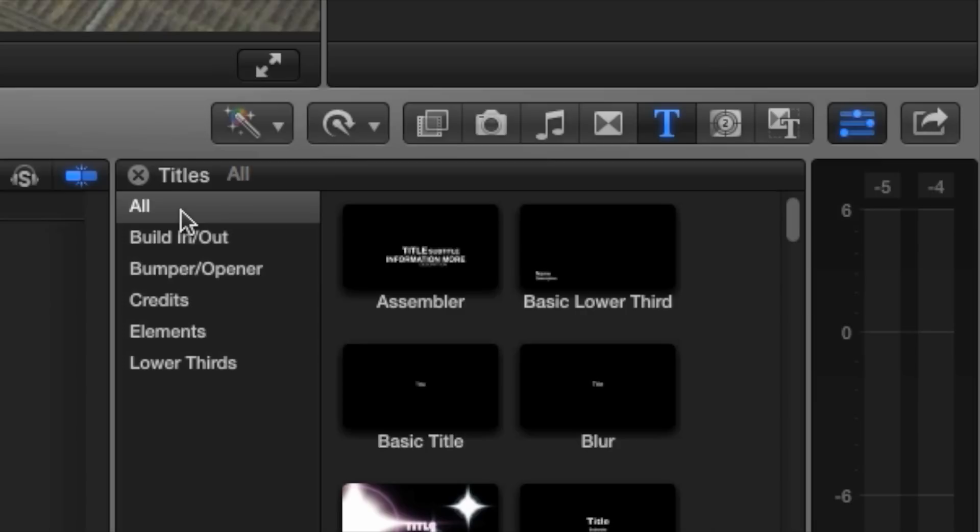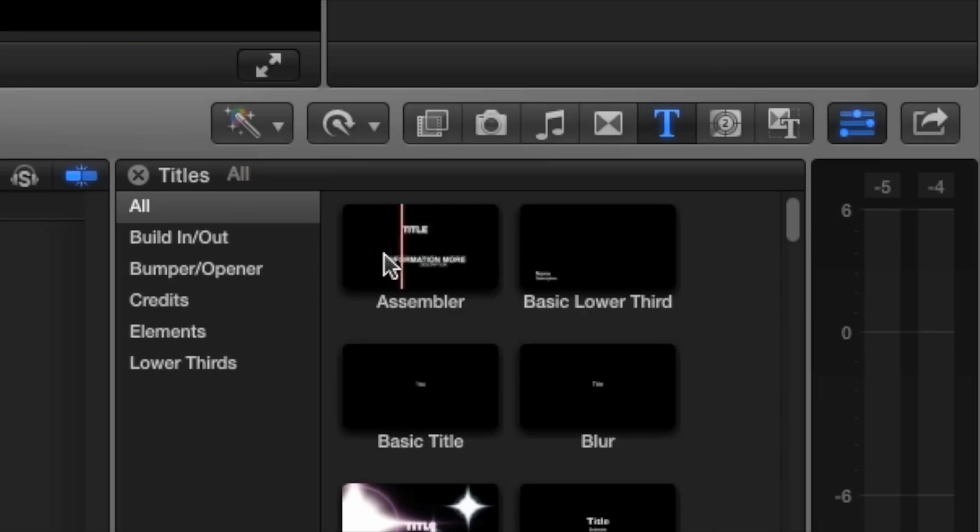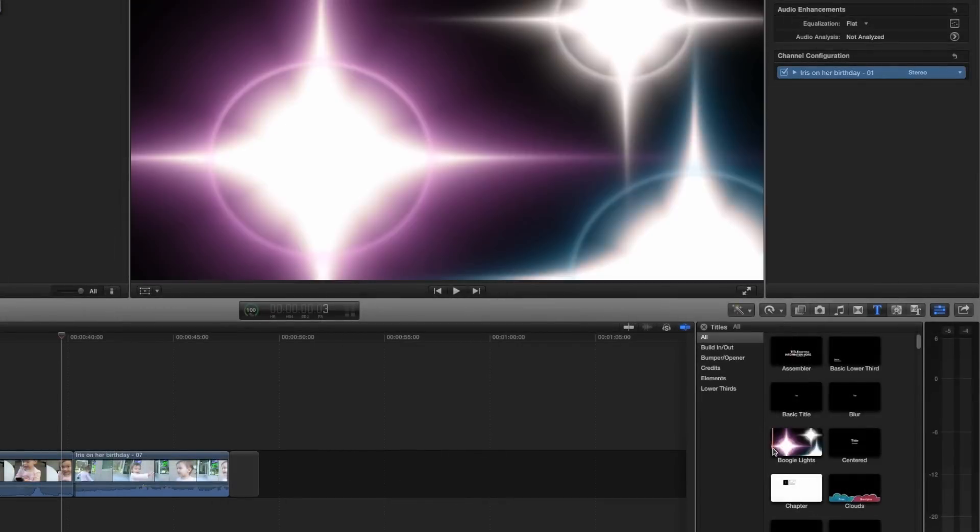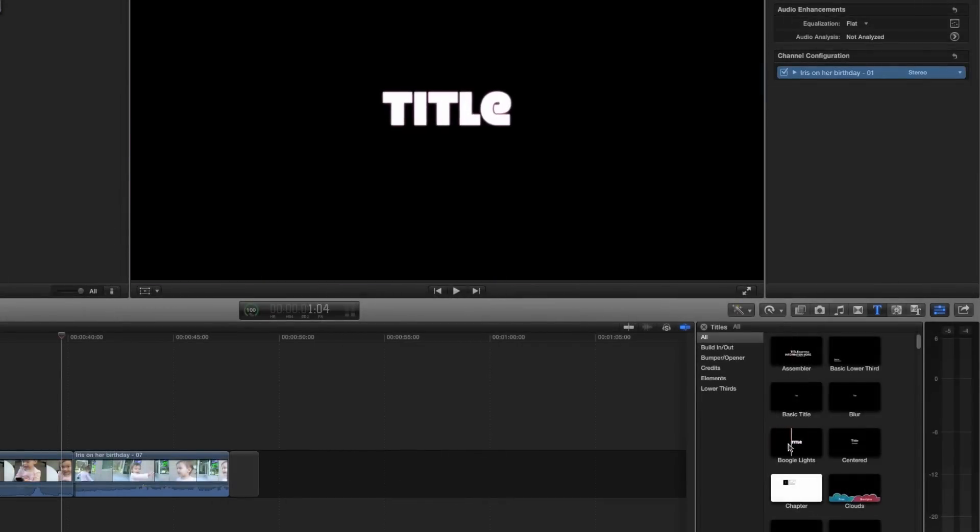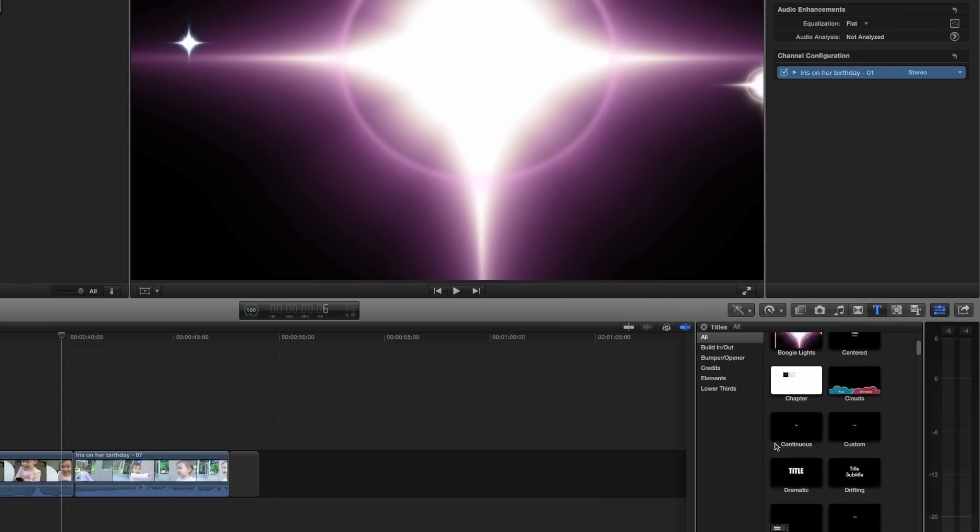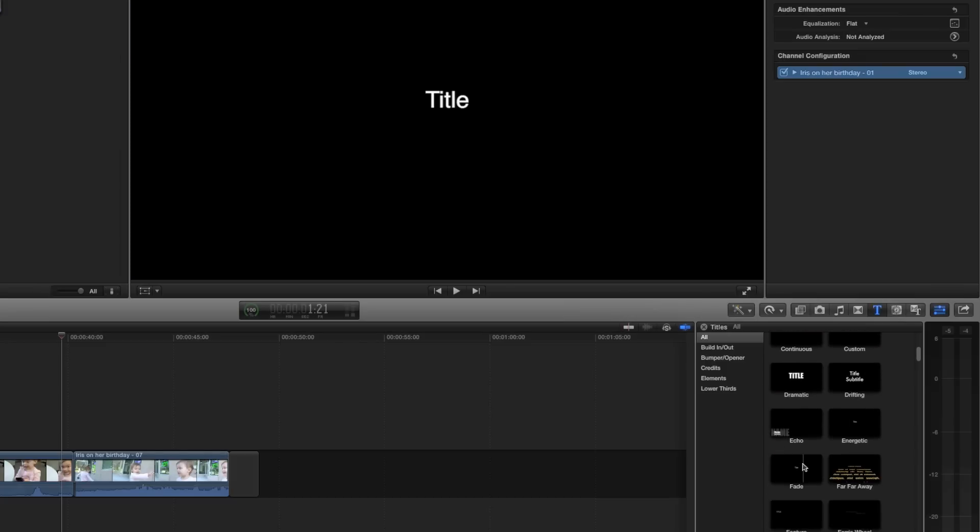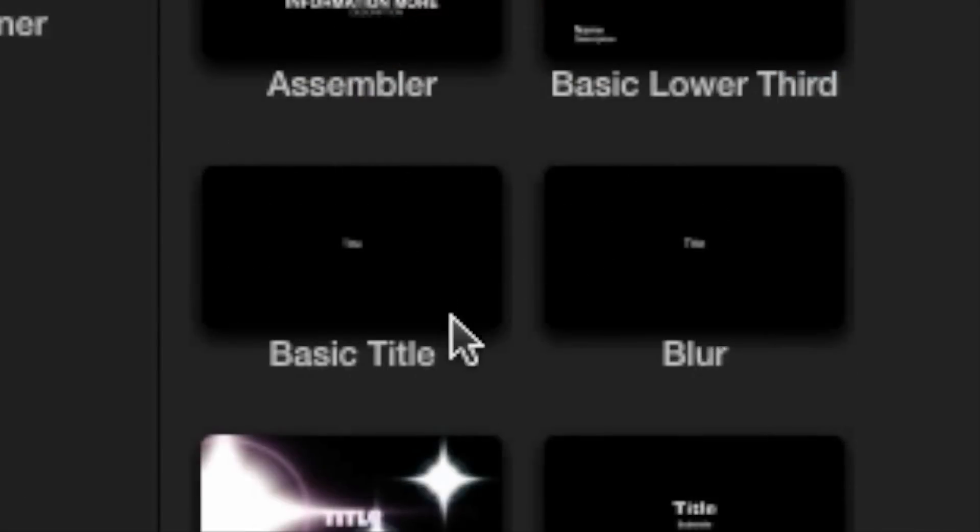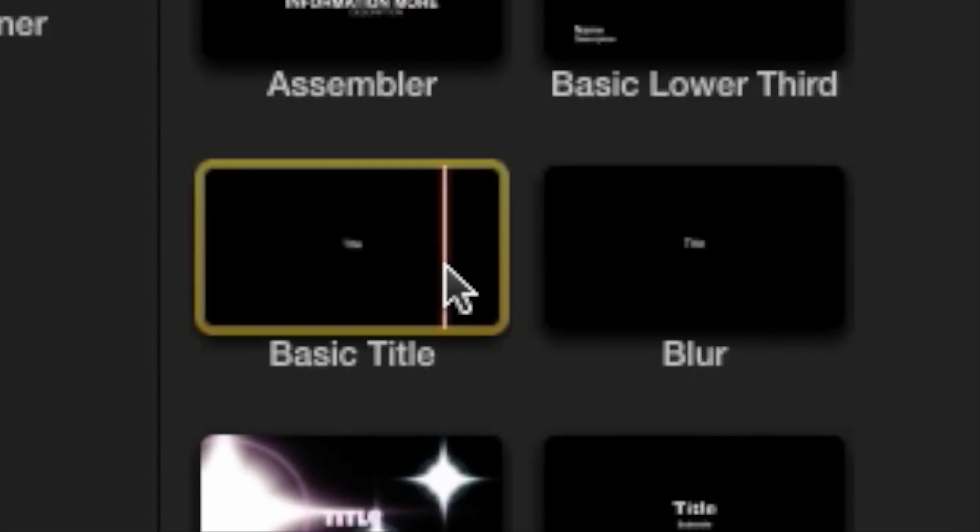As we have seen with the Transitions browser, you can drag your mouse cursor over any title to see a preview of it in the viewer. You'll have plenty of time to browse the many animated titles available, but for now, look for the one called Basic Title.